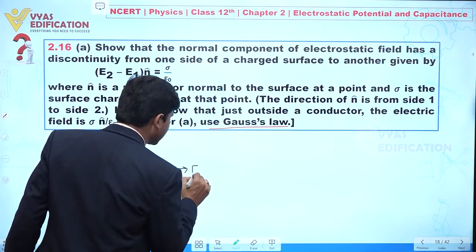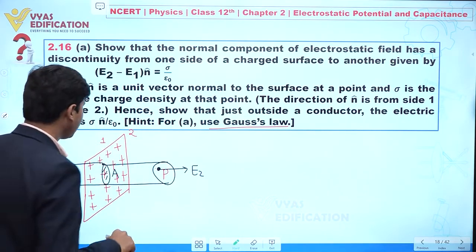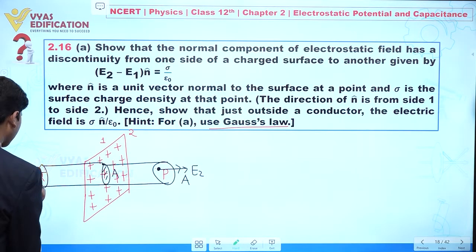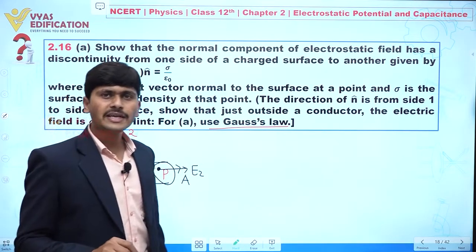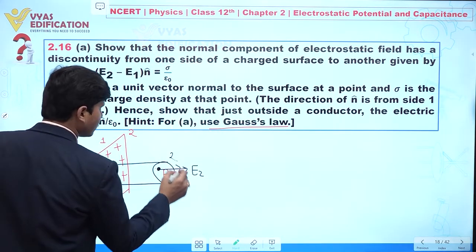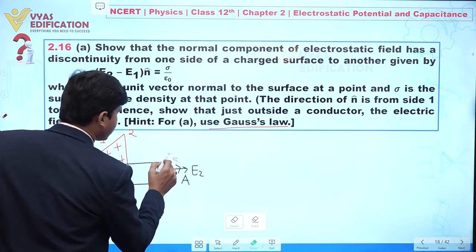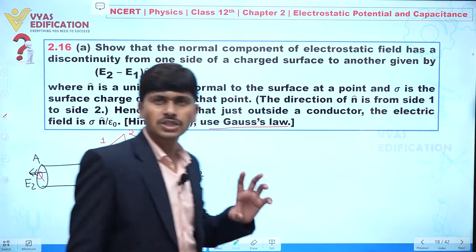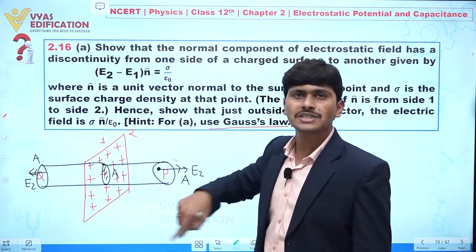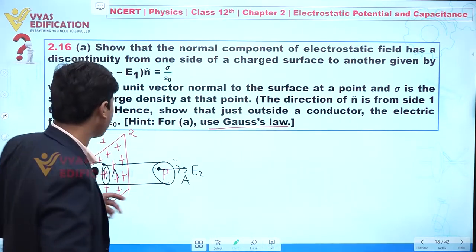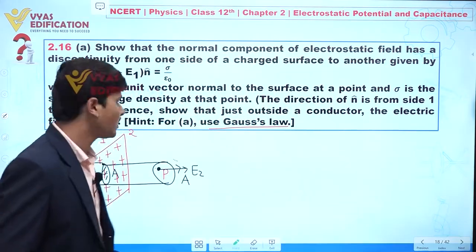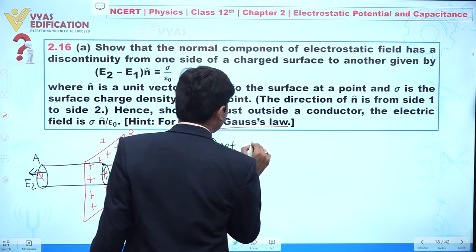Due to the positive charge, we can see electric field E2 in the outward direction at point P, and the area vector is also in that direction. At point Q on the other side, electric field E1 is in the opposite direction with area vector A. The Gaussian surface has three surfaces: surface 1, surface 2, and the curved surface. The electric flux through the curved surface is zero.